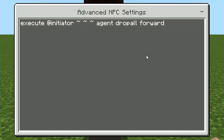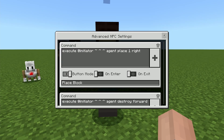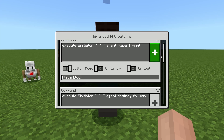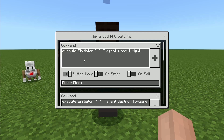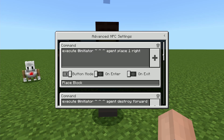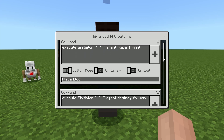Lastly, there is drop all — agent drop all forward, agent drop all left, or agent drop all right — and this will drop all the items in the specified direction. There are actually a lot more agent commands, which I have put in the description below so you can check those out. But these are some of the more popular and basic ones to use. The common denominator across all of these is: execute at initiator, squigglies, then agent, and then the command follows afterwards.